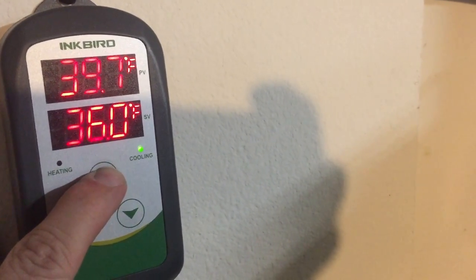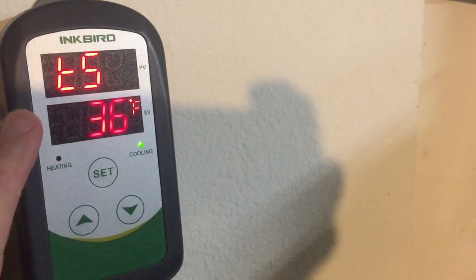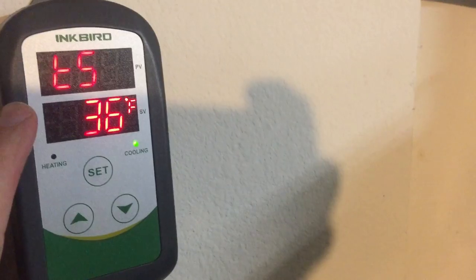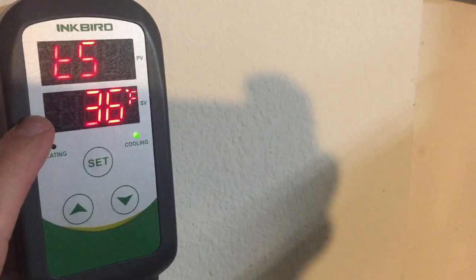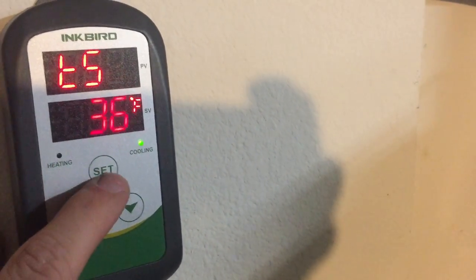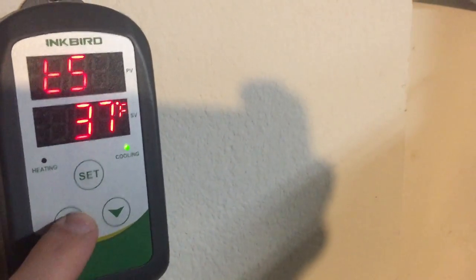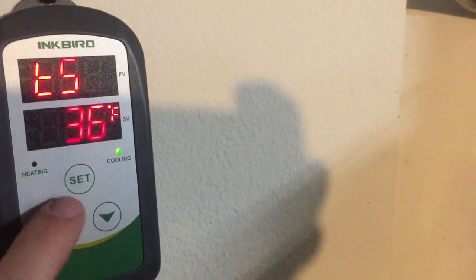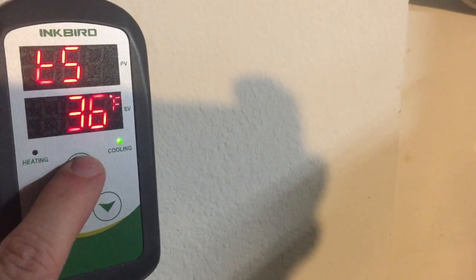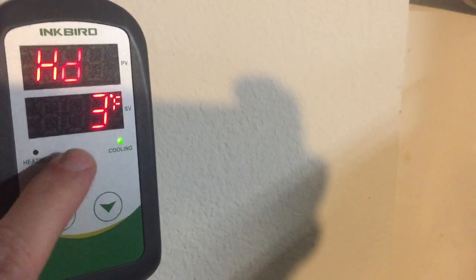It's going to say TS. That's the target temperature. I have it at 36. To go up or down just press the arrows. Once you get to the right setting hit the set button.